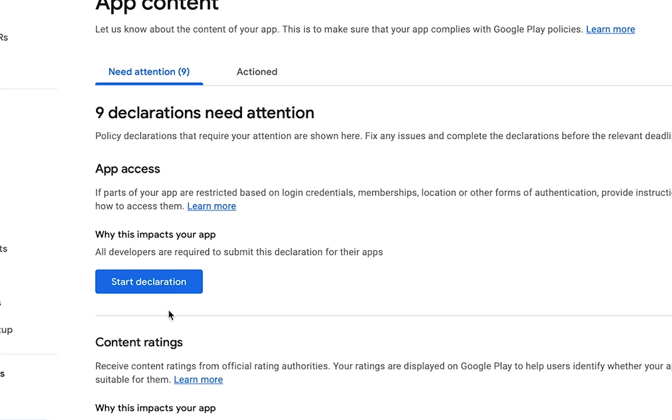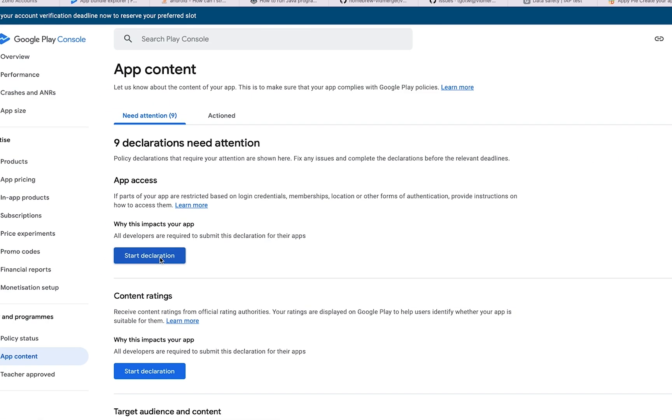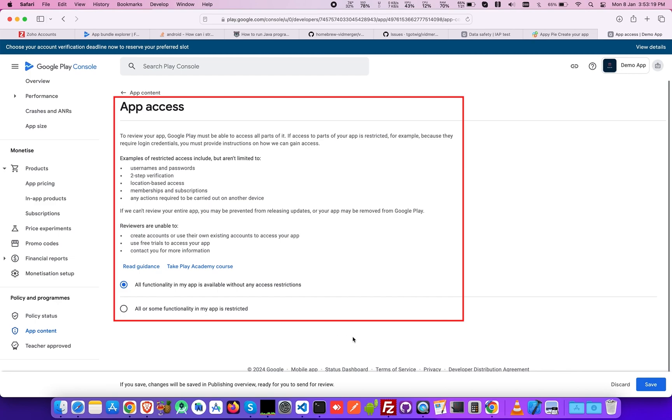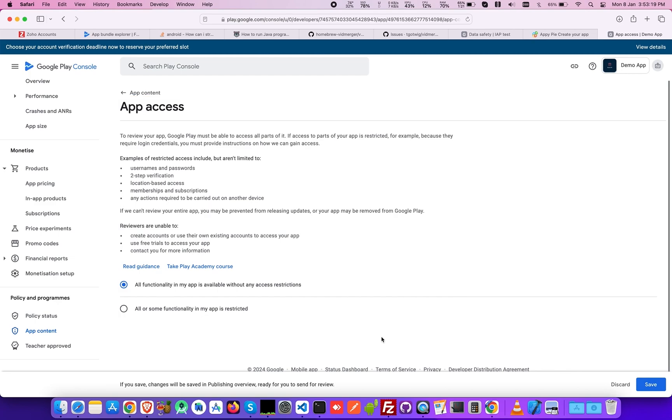Coming to the App Access section, you must define whether or not your app functionality has restrictions. If it has, you need to define those restrictions further. If not, simply click on All Functionality in my app is available without any access restrictions. Upon choosing, click Save.